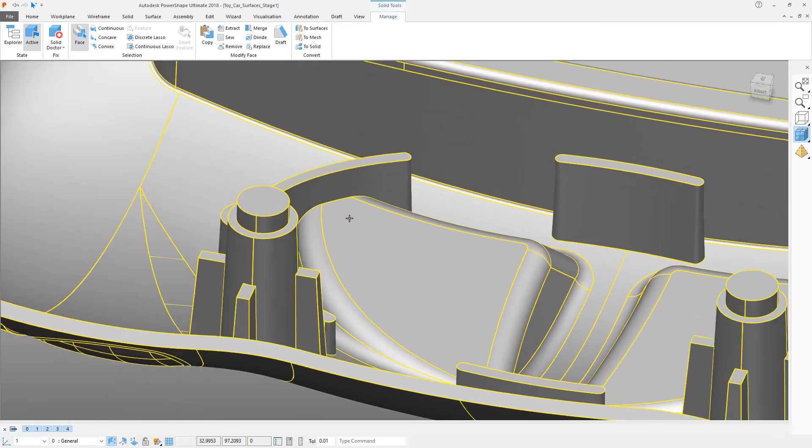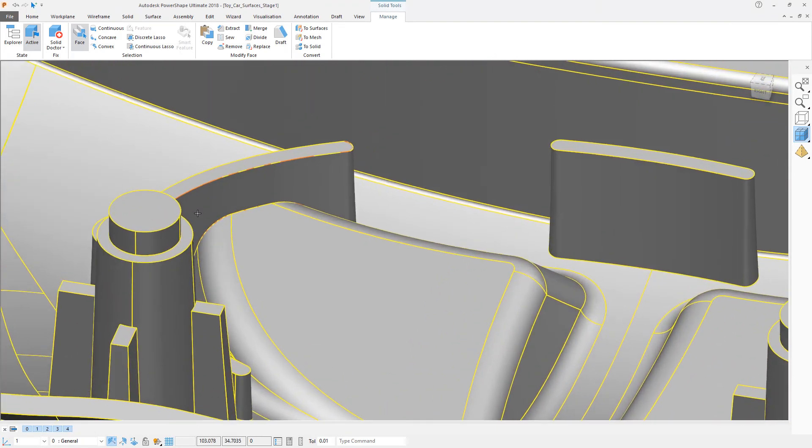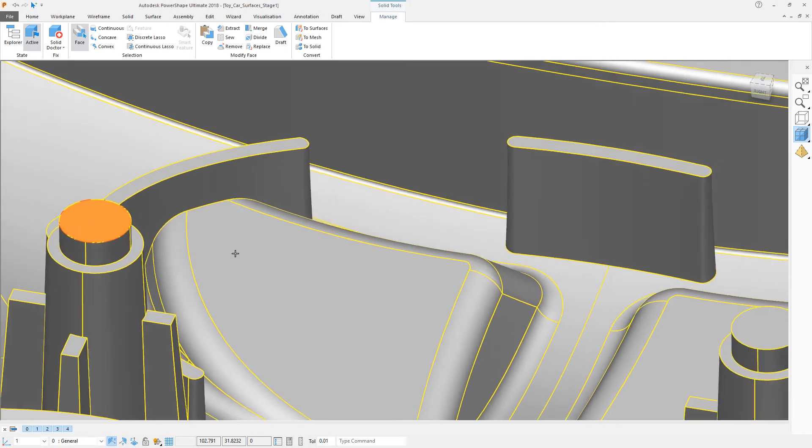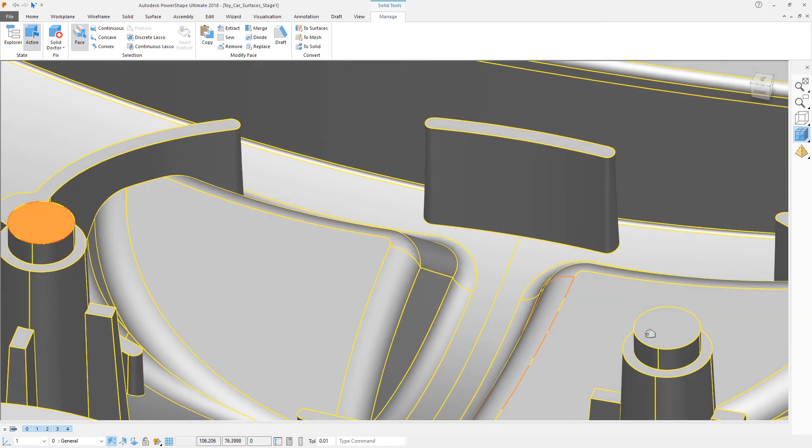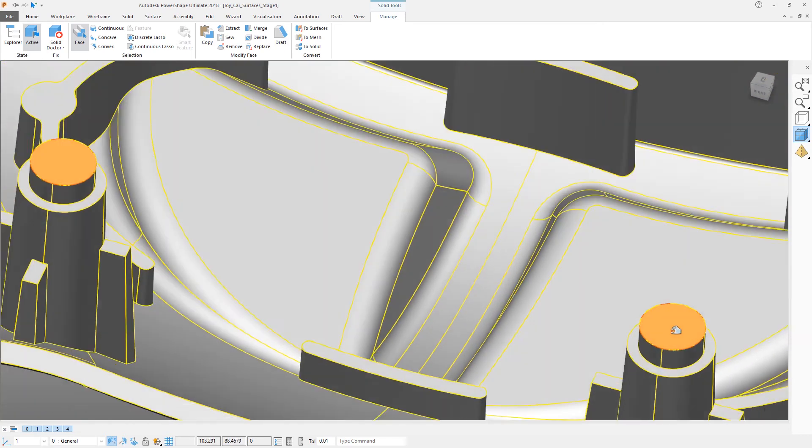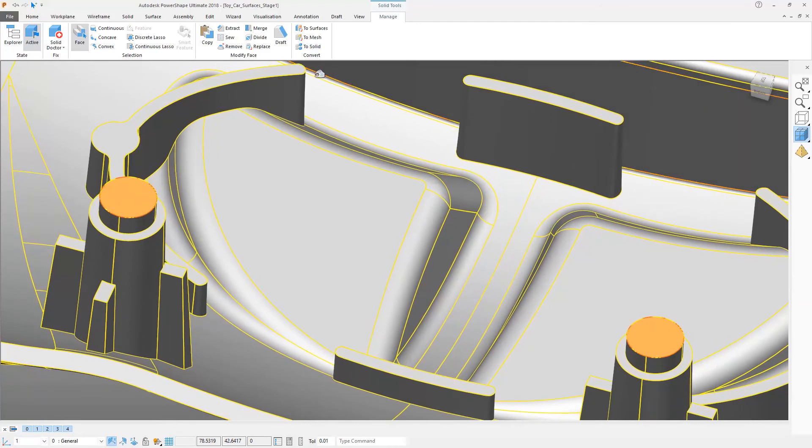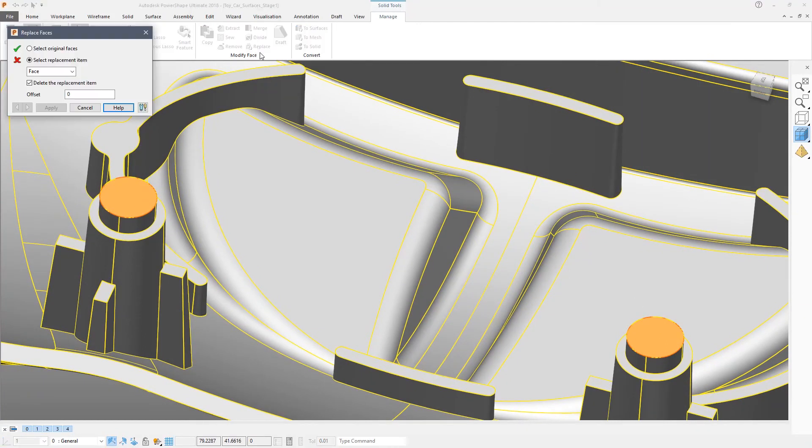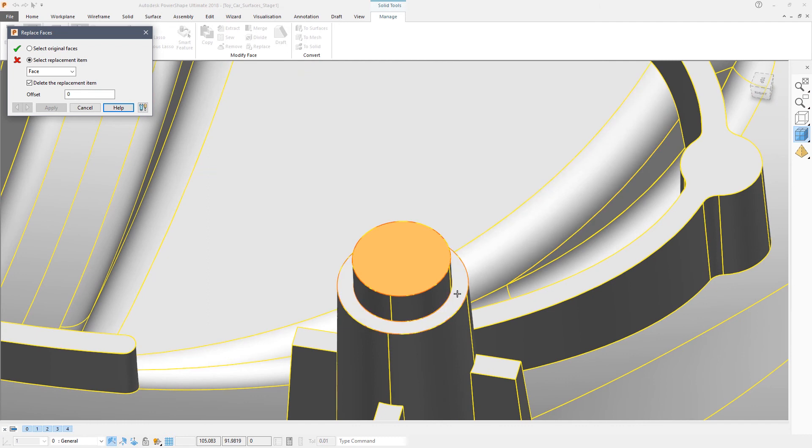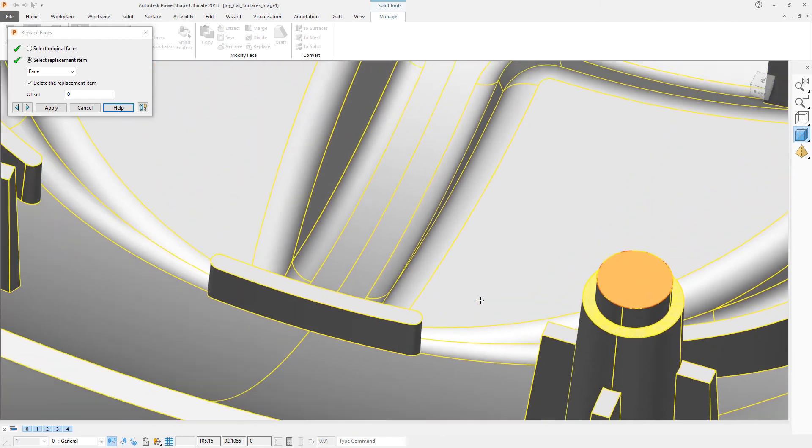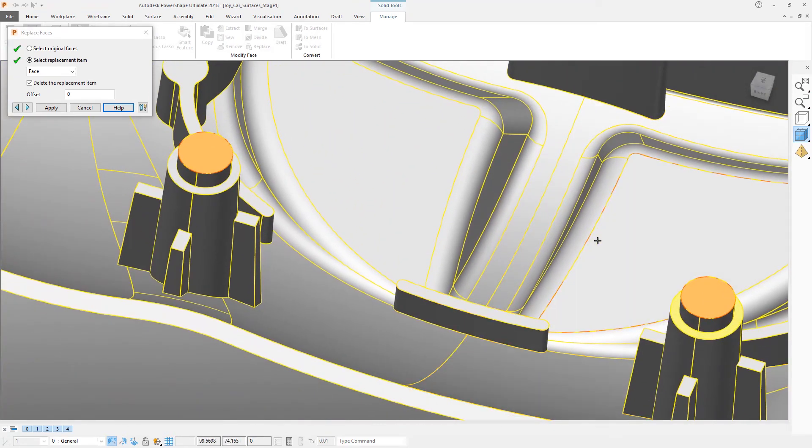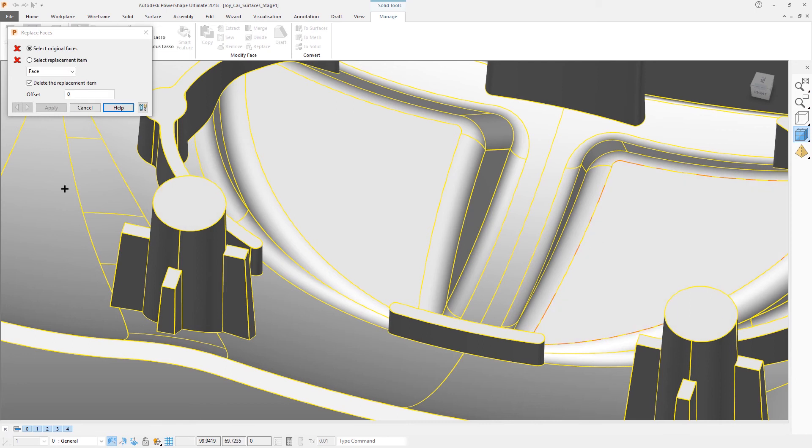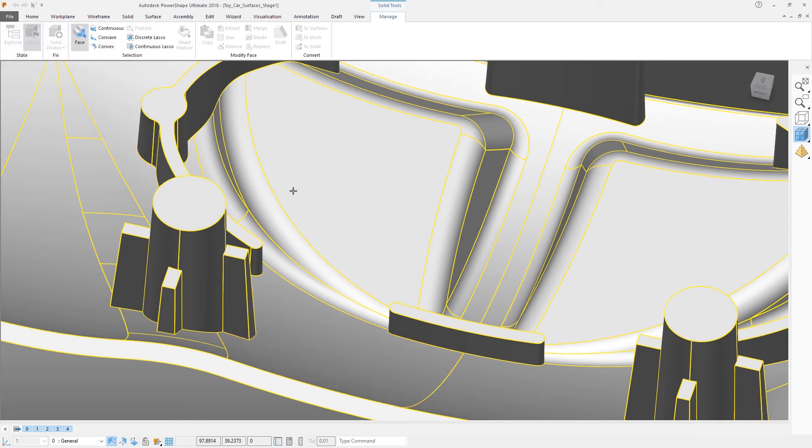An alternative way to do pretty much the same thing is to use a replace face command. Again, we're going to select those two top faces, and in this case we're going to say replace and then pick the replacement face. The yellow preview shows you the result, and if you're happy, right click to accept that result.